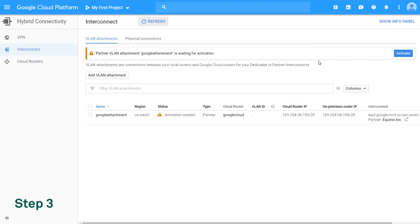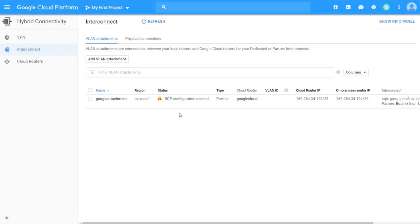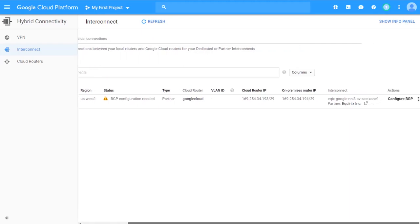Step 3: Activate the VLAN in the Google Cloud platform and configure your BGP.